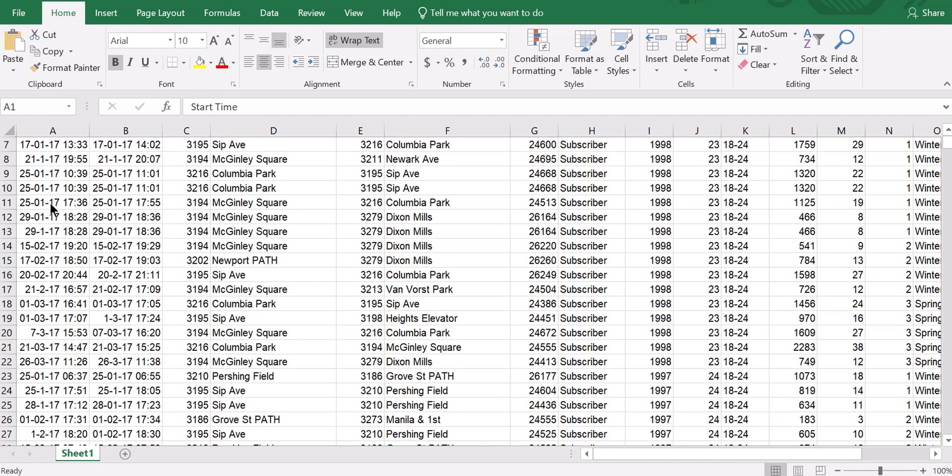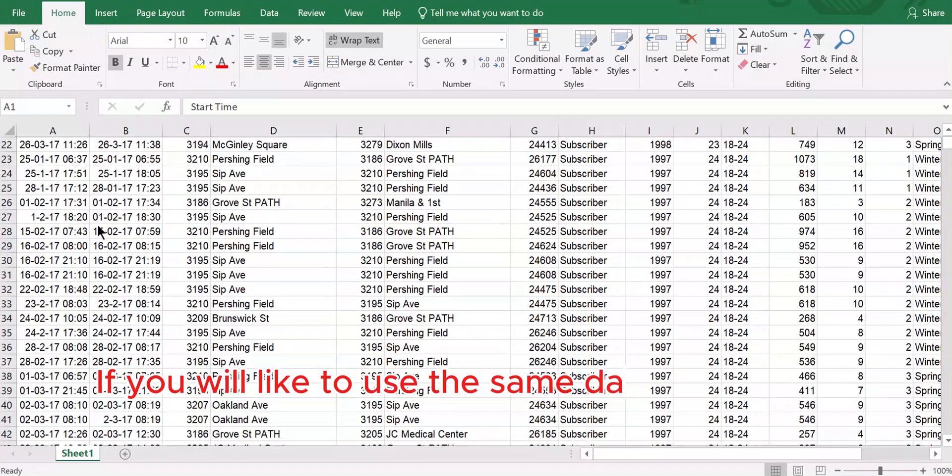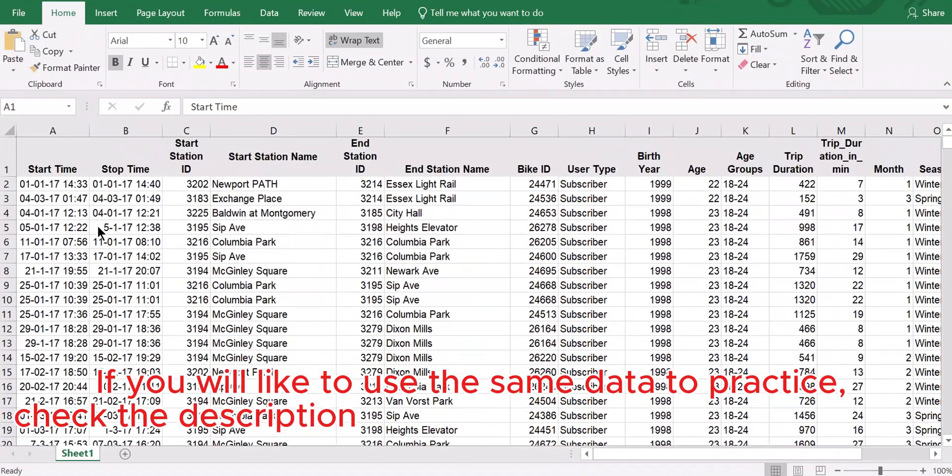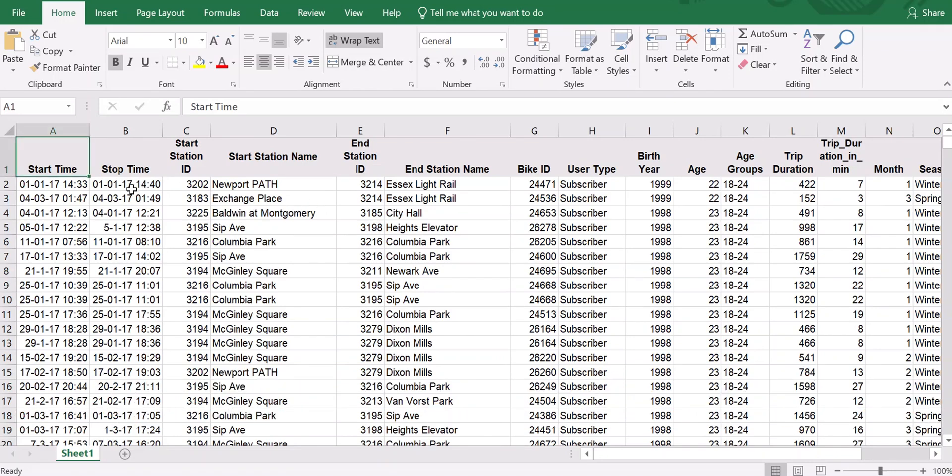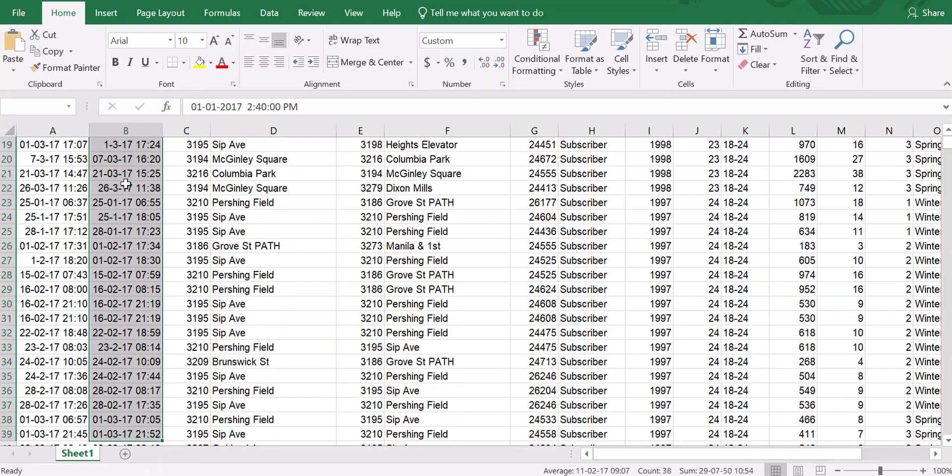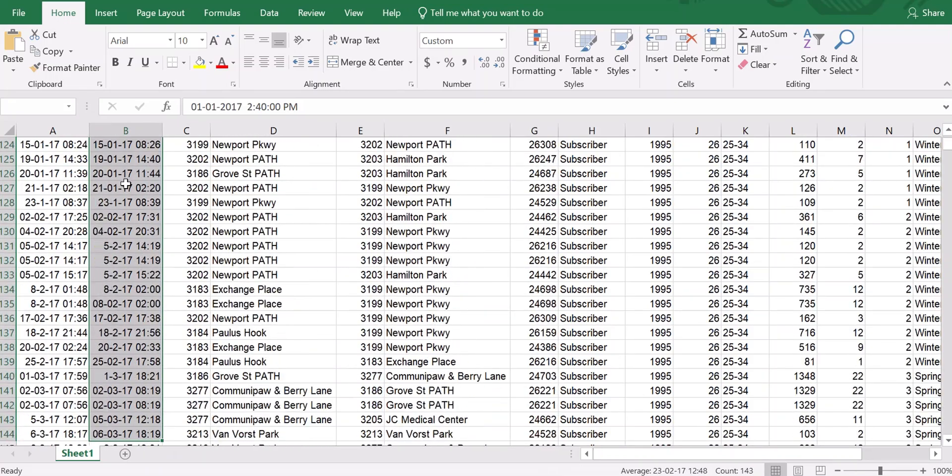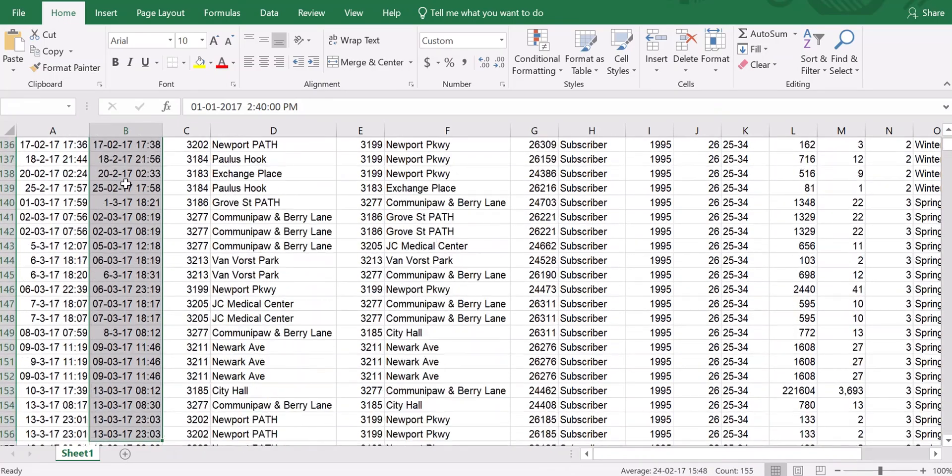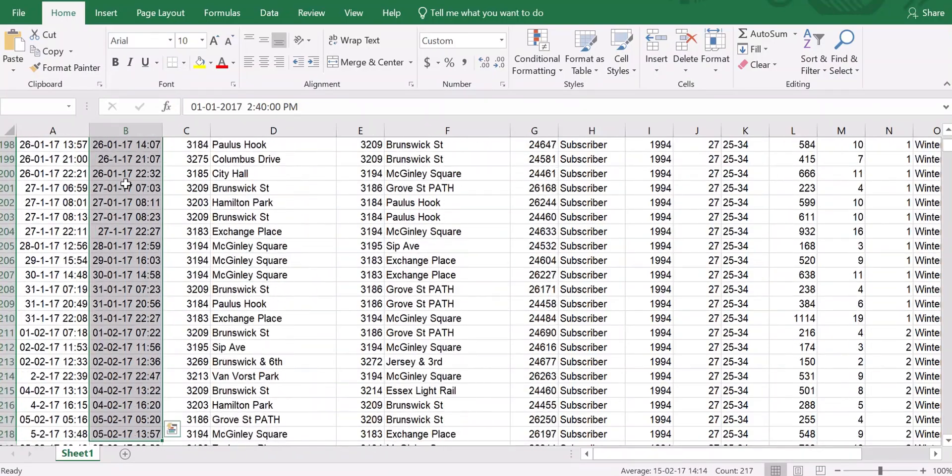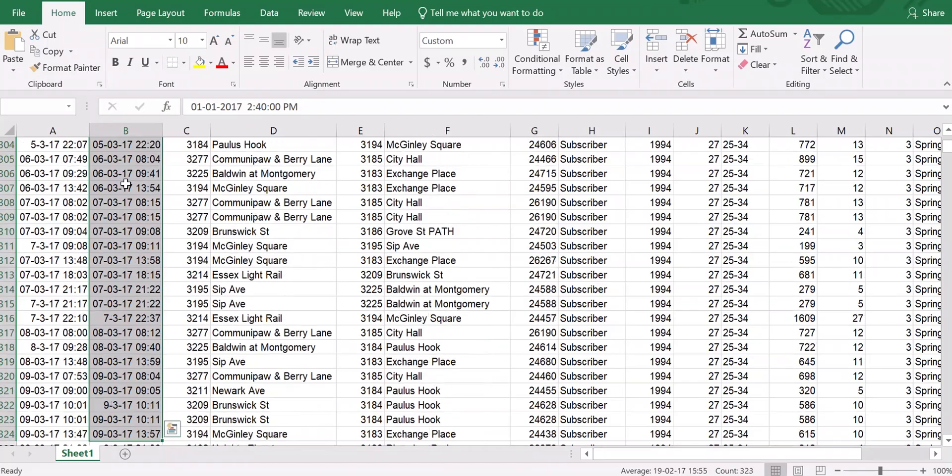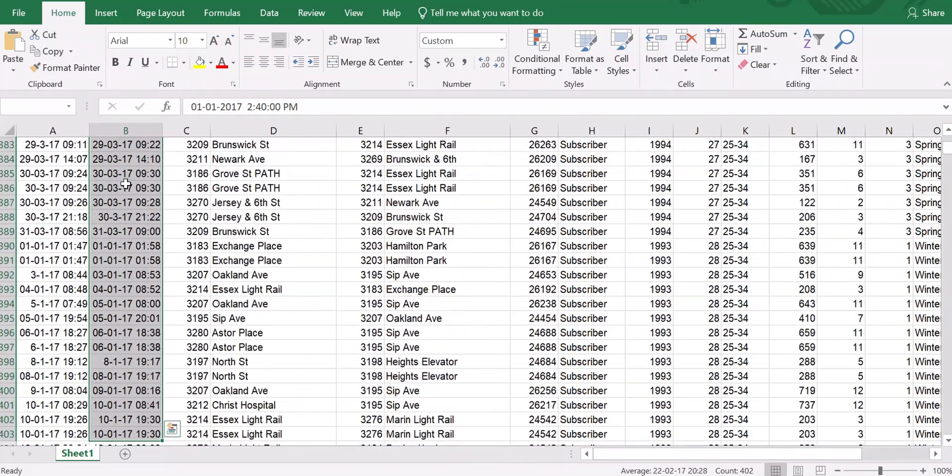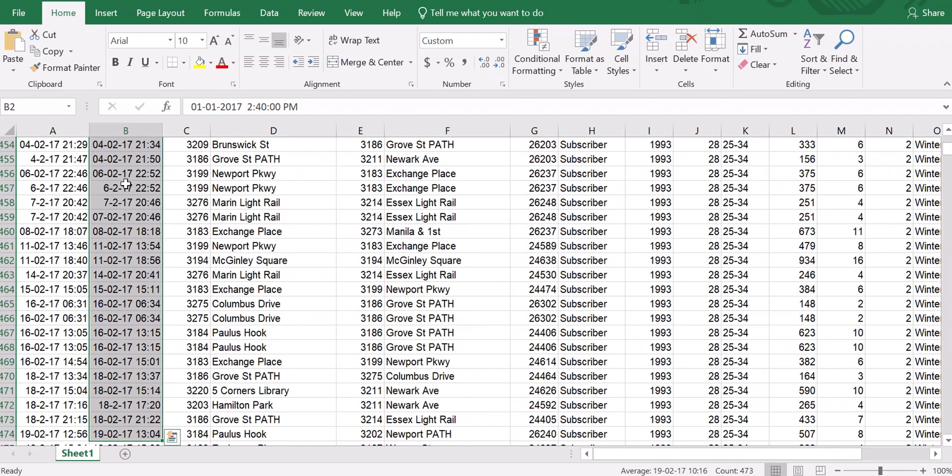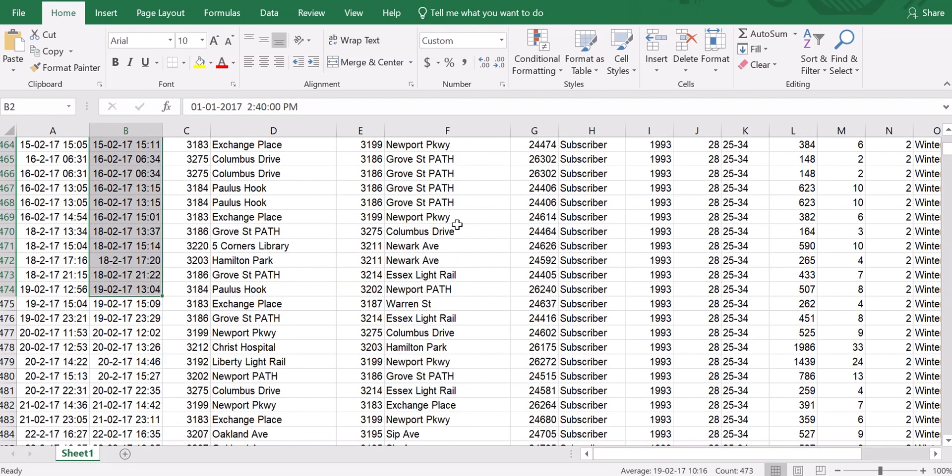Now, look at this data set, for example. This data set has a lot of data. If you're going to scroll down, for example, if you're going to highlight, assuming that you're doing a calculation here and you need to highlight this entire stop time, maybe from B2, the cell that is currently selected, to the end, this is the usual method that we use. You're going to do this, and if you have a lot of data set, that's a lot of time it's going to take for you to get to the end of the data.